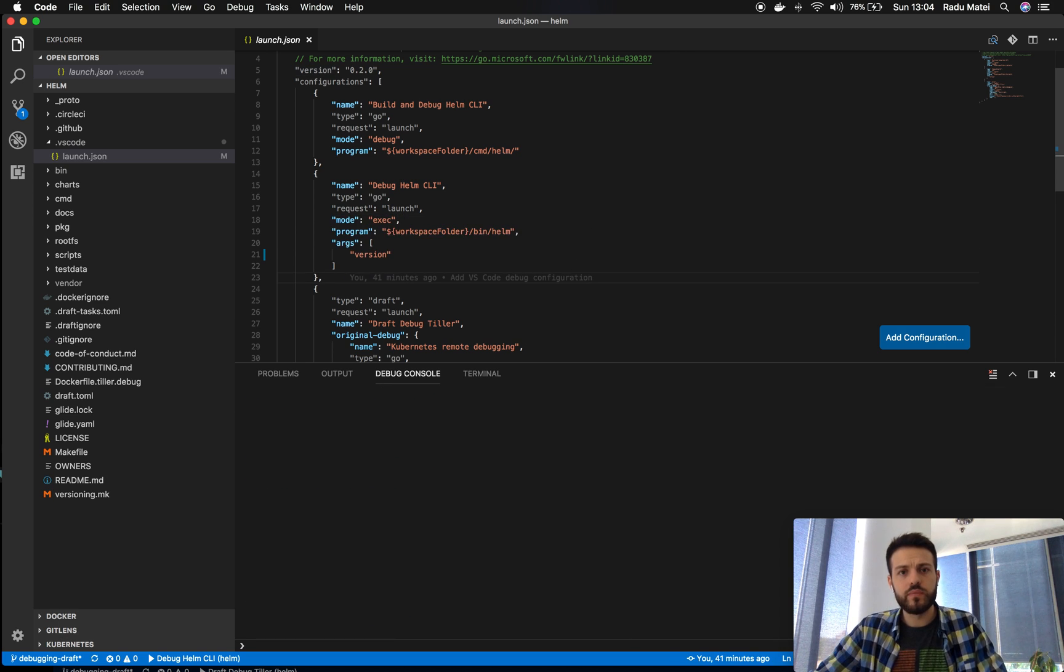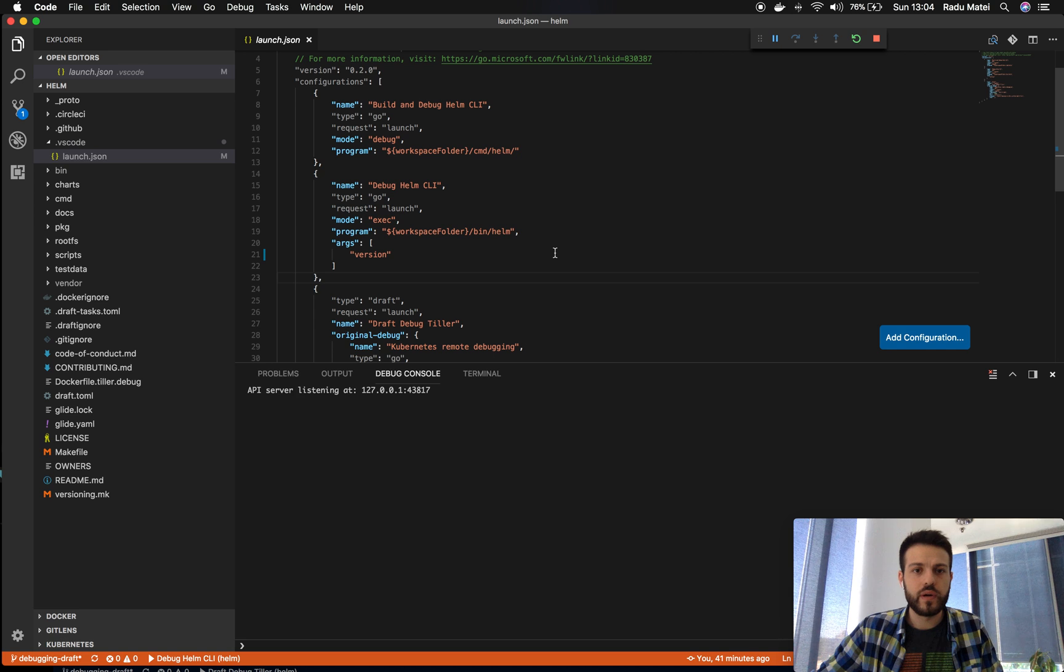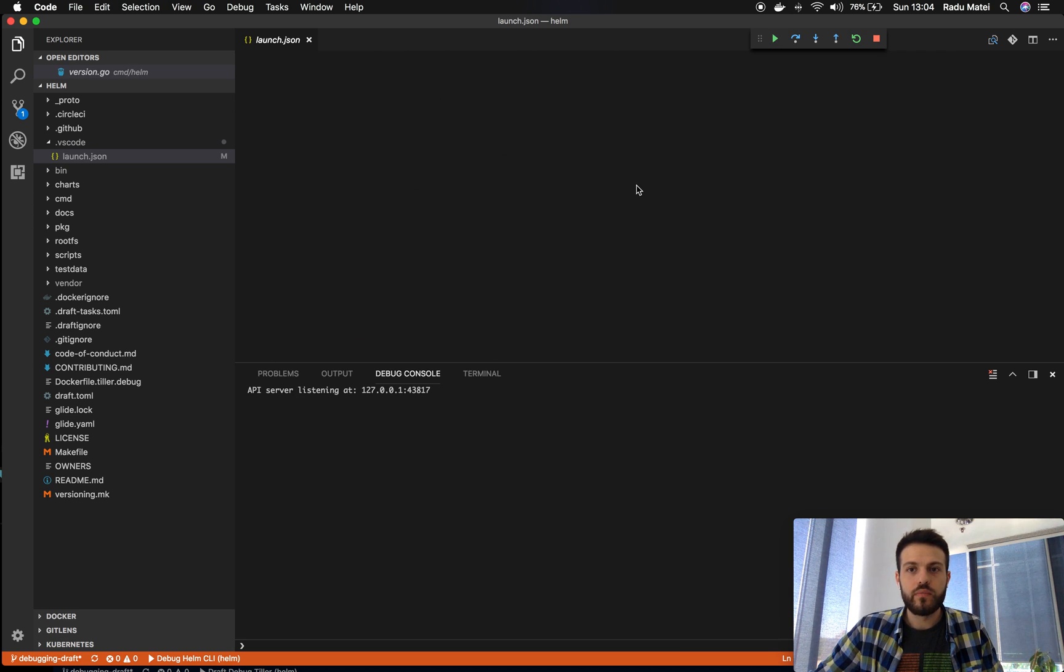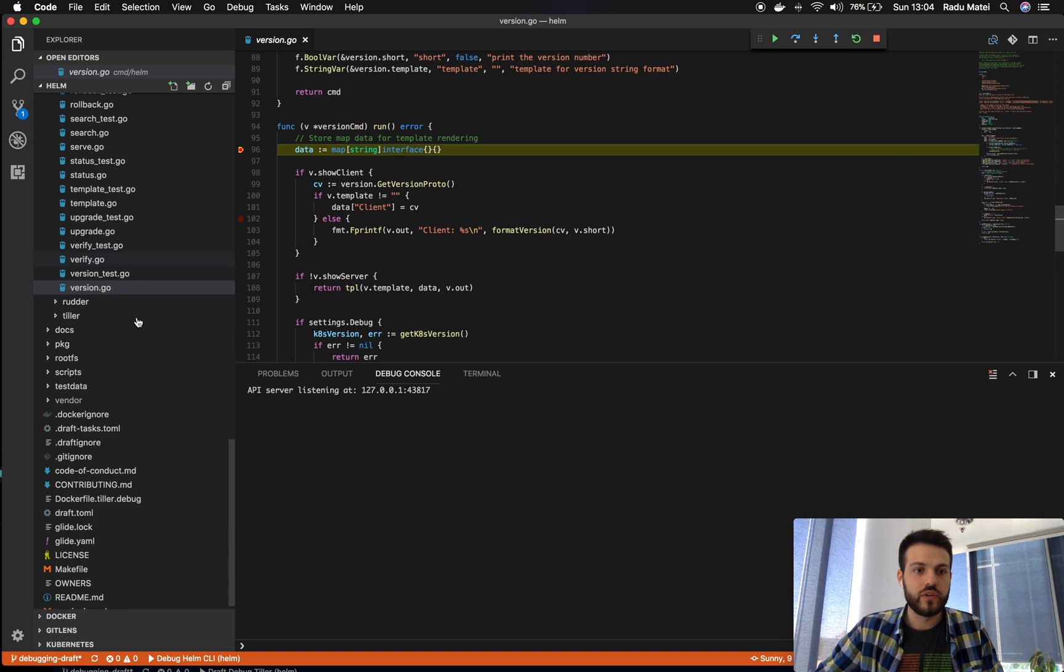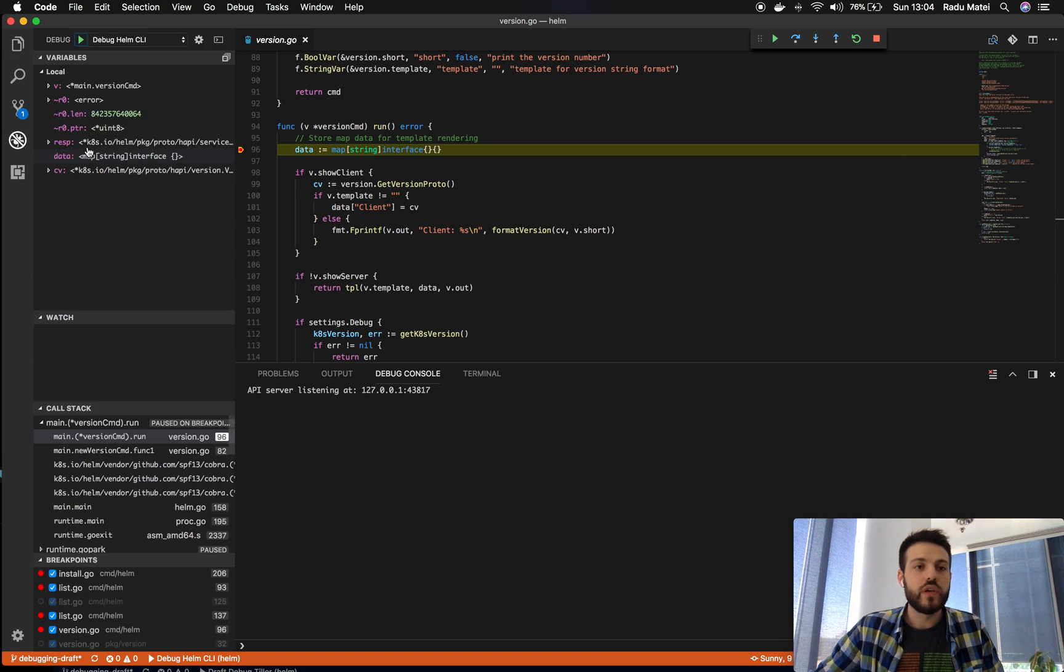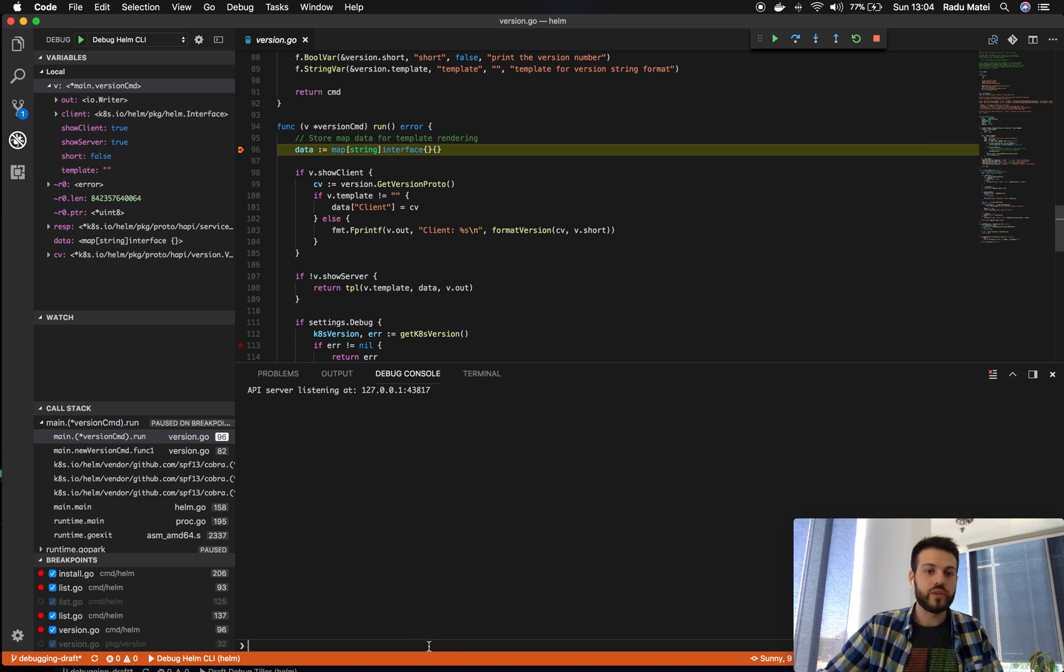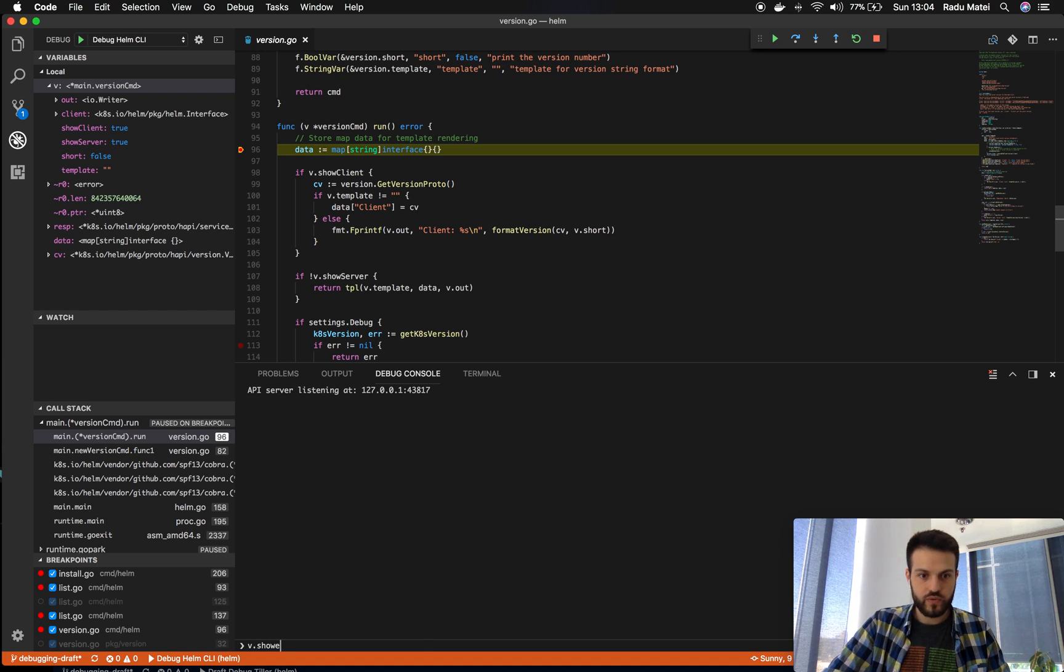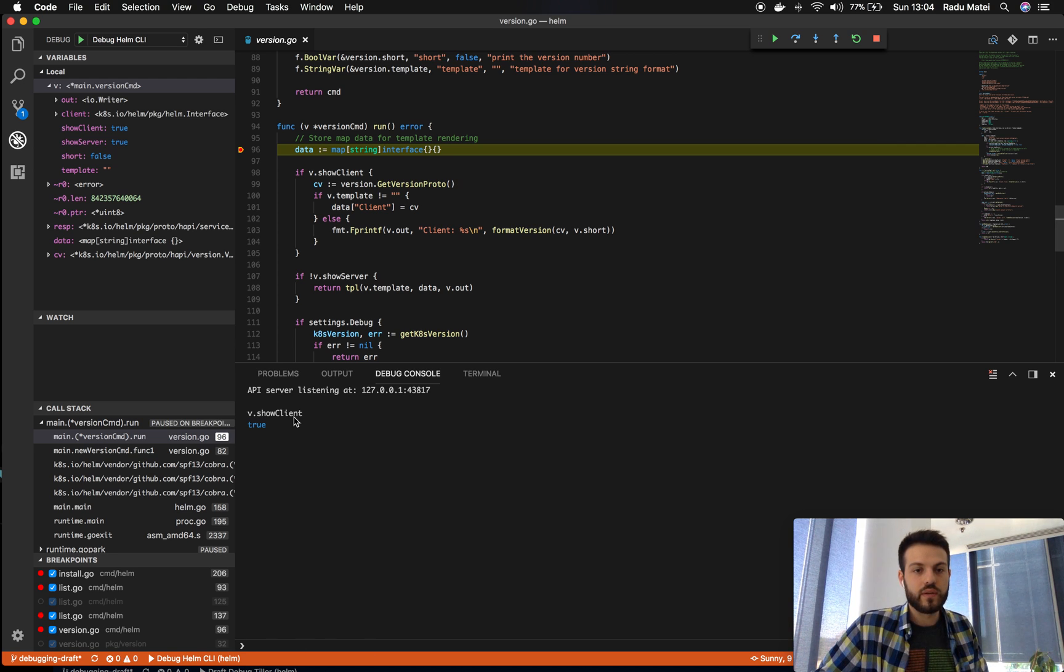At this point simply F5 to start debugging and we will hit a breakpoint that I set up earlier in version.go. At this point you can take a look at all your local variables or you can even evaluate expressions and variables from here. For example, v.showClient I can evaluate that this expression is true.